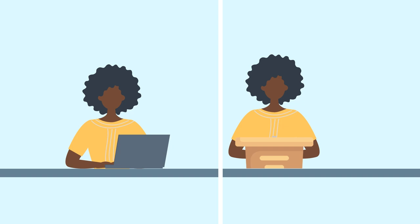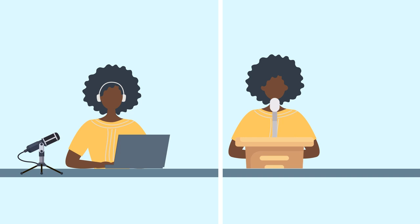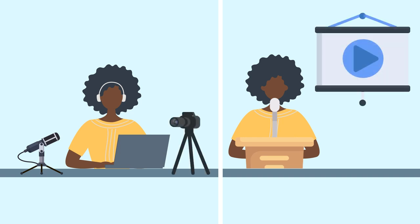When testing your setup, try to use the same equipment and software you intend to use during your presentation. You want your test to reflect your live presentation as closely as possible.